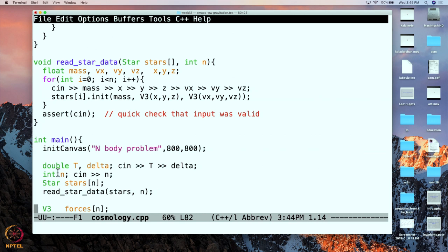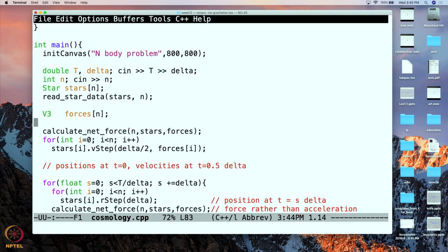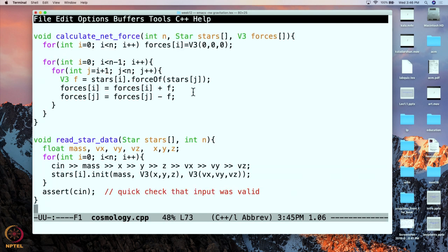We read the data, and next we are going to calculate the forces. To calculate the forces we need information about all stars, so we pass it the array of stars. We also need to store the result in an array called forces. In the array forces we will calculate the forces. So how does that happen? We are going to go through every pair of stars and calculate the mutual force.